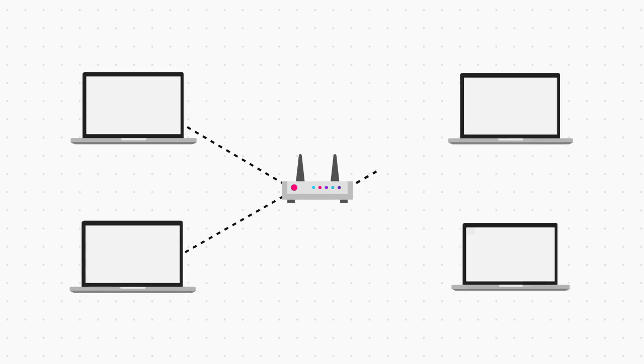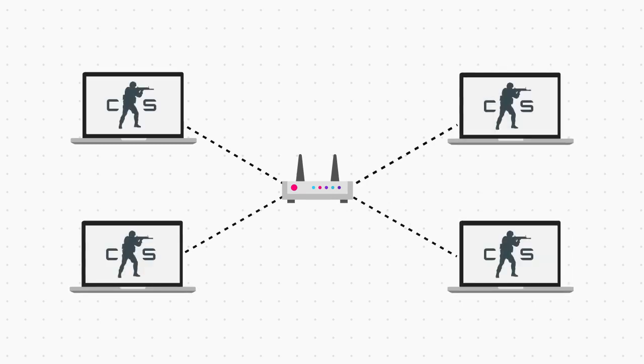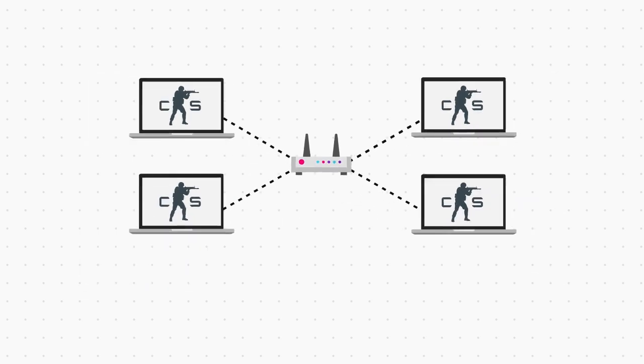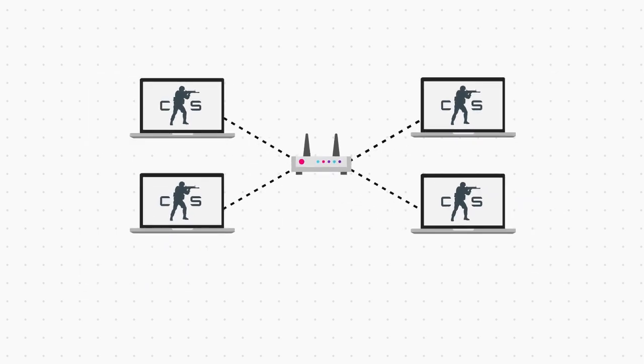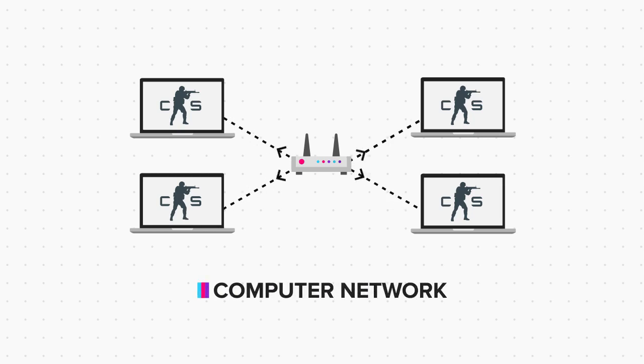Now these devices which are connected to the Wi-Fi router are also connected to each other via this router. That's how you are able to play Counter-Strike or other multiplayer games with your friends by just connecting to one Wi-Fi router. These different devices connected to each other via the Wi-Fi router form a computer network.